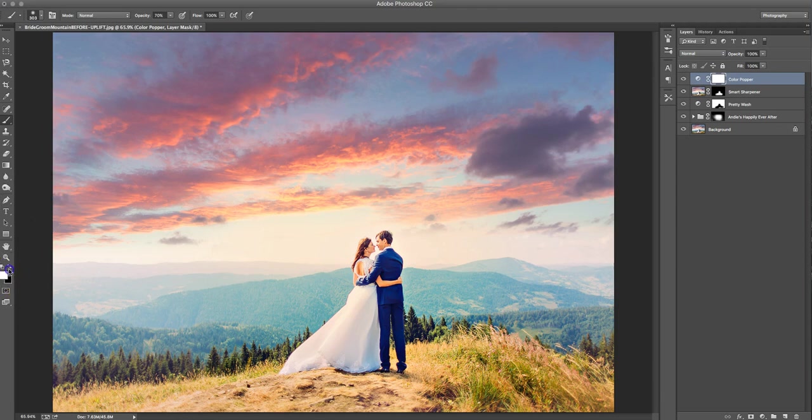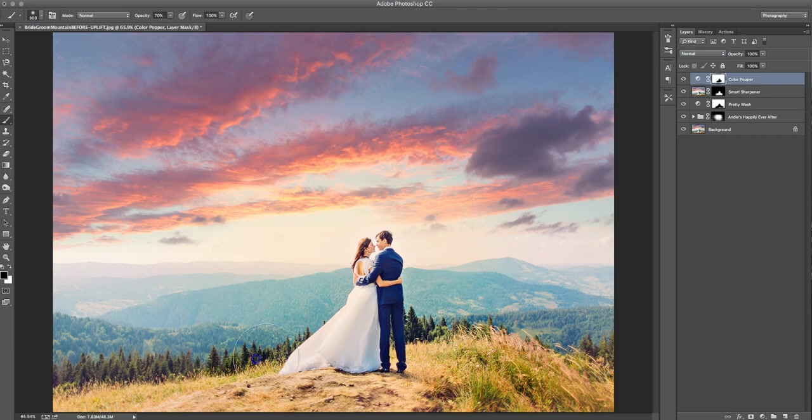So I don't like how warm they are. So I'm just going to paint them out a little bit. So it's more about the sky there. And there we go. That's it.